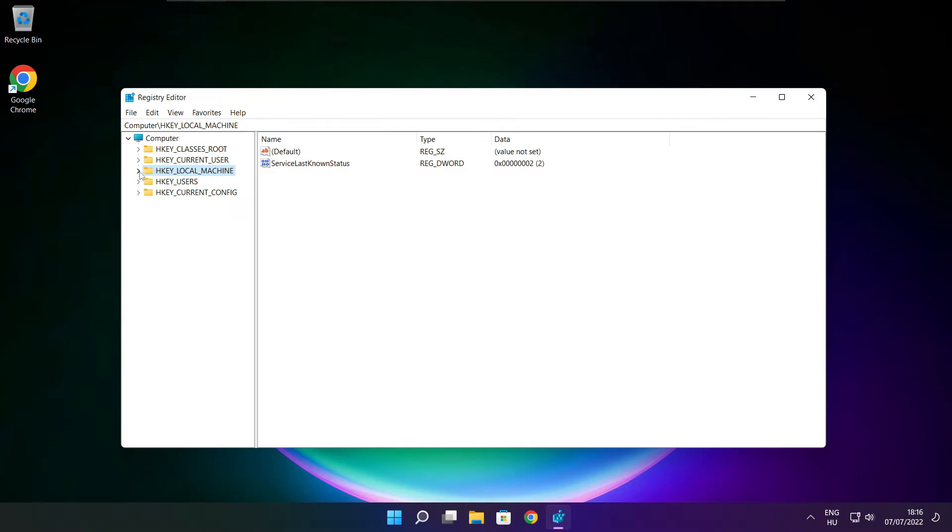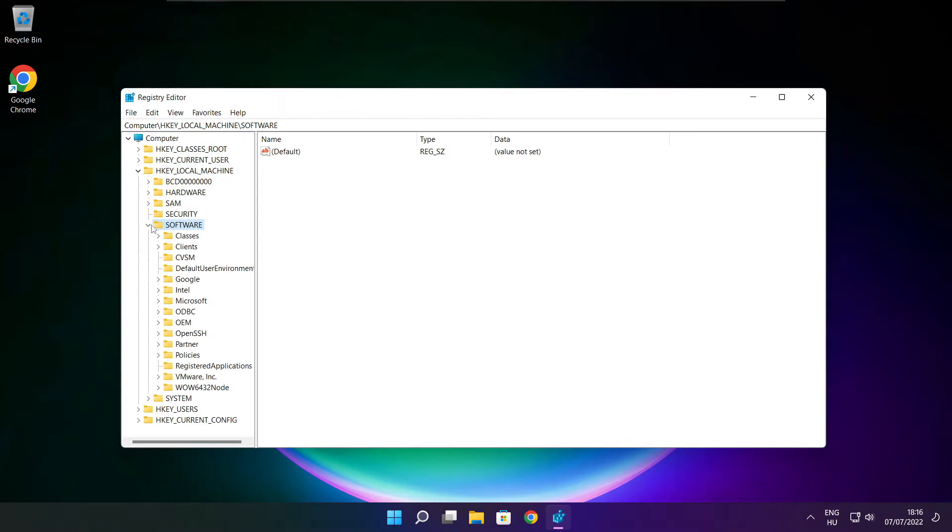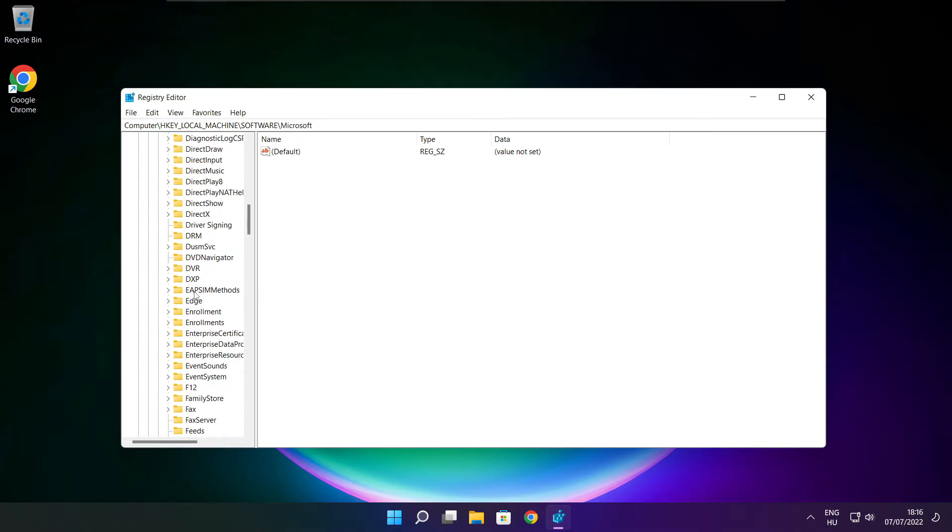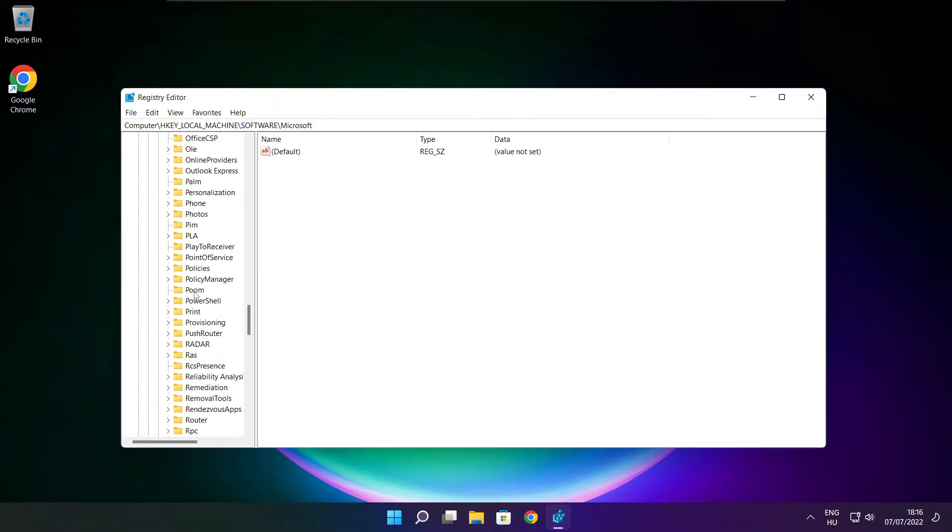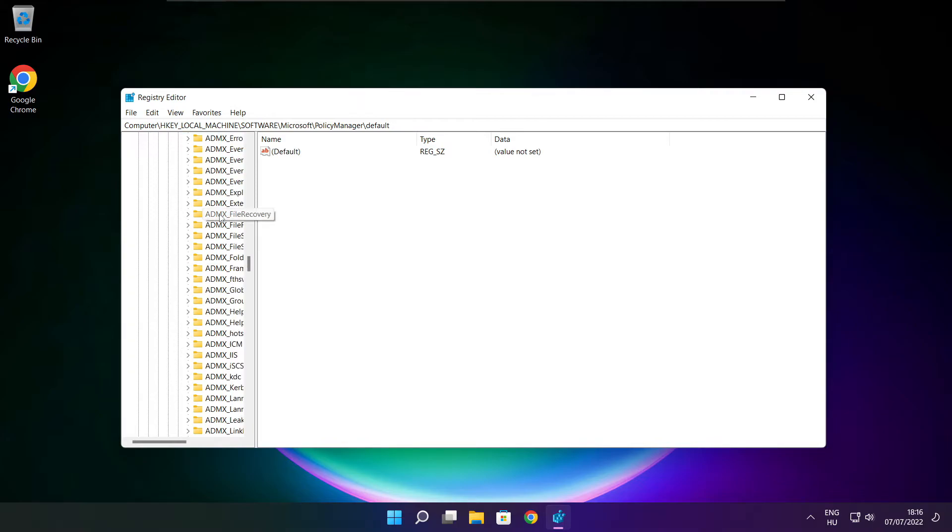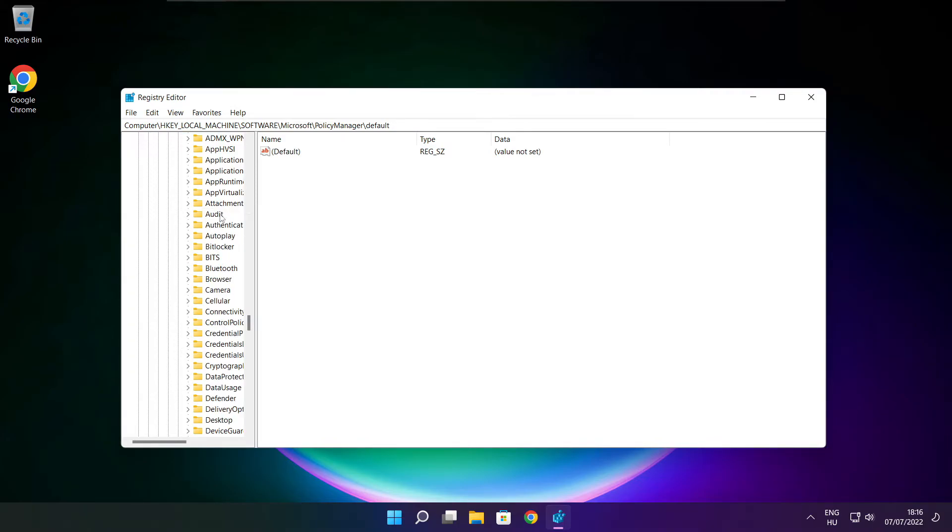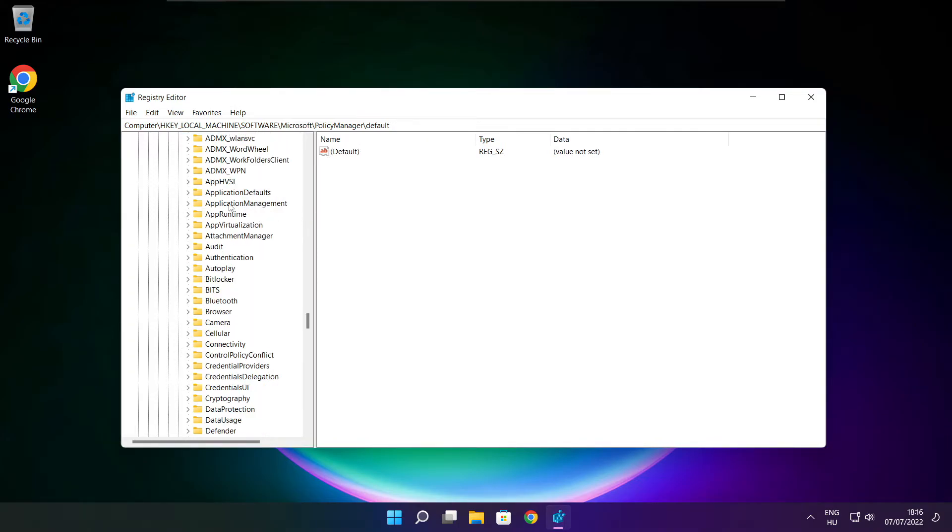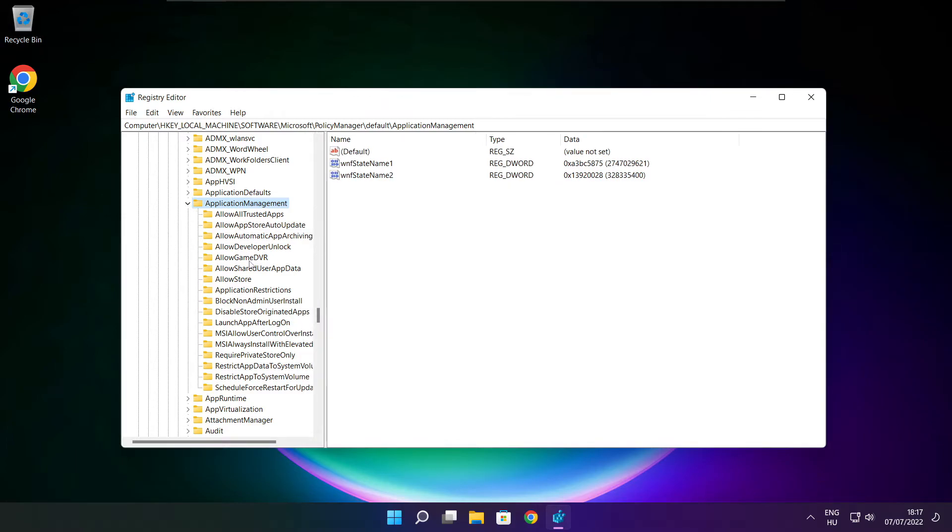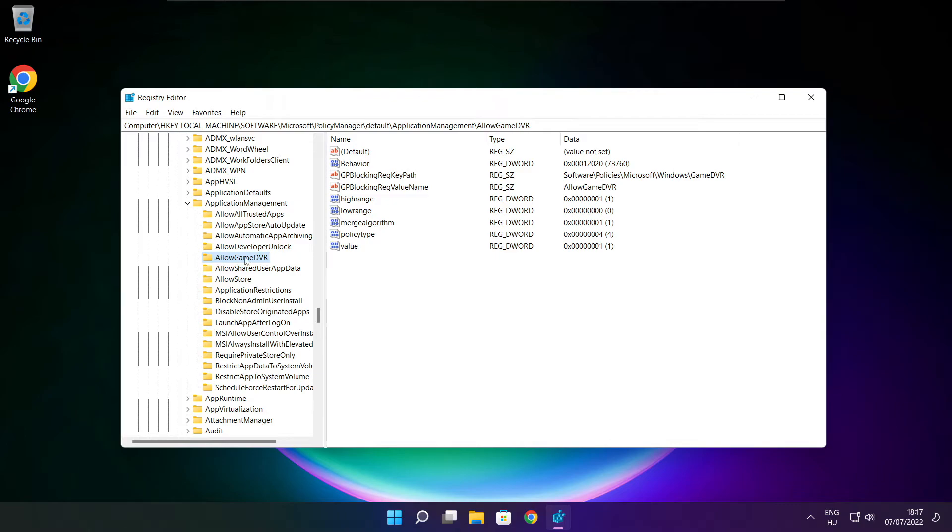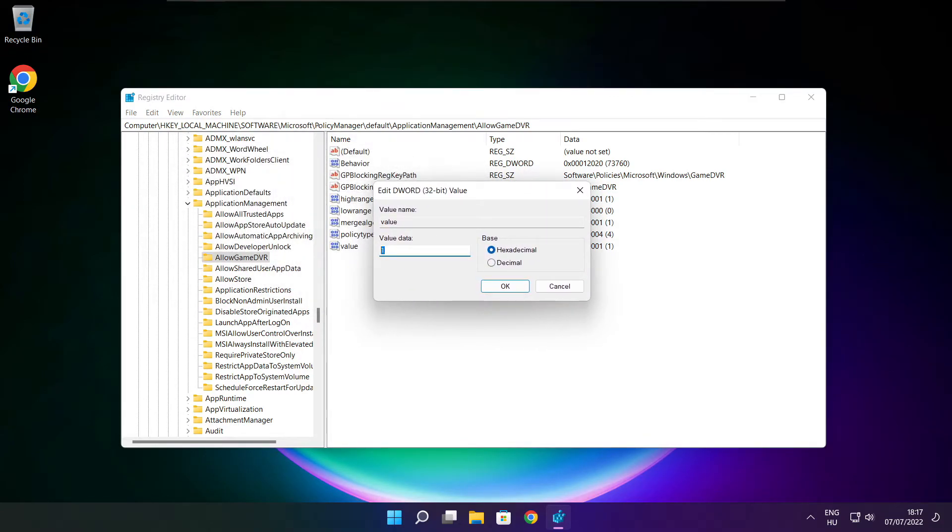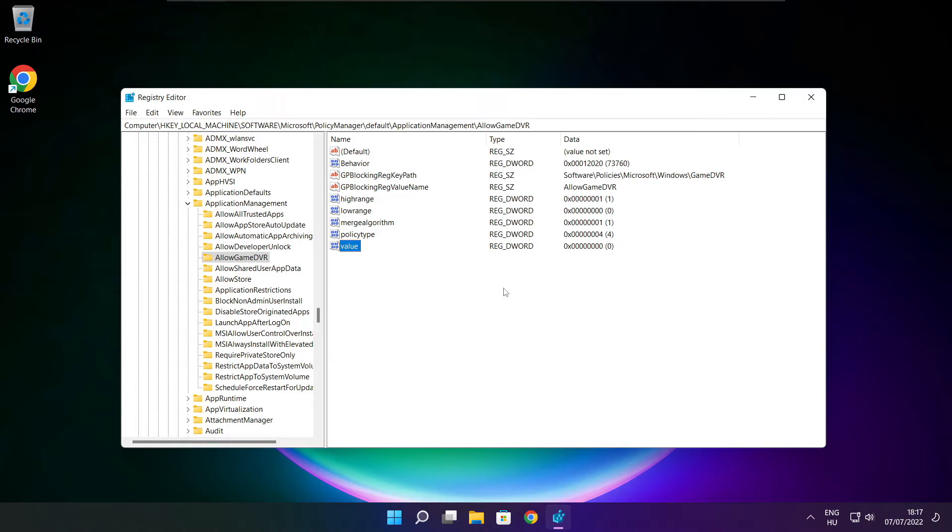Select HKEY_LOCAL_MACHINE. Select software. Select Microsoft. Select policy manager. Select default. Select application management. Select allow game DVR. And select value. Type 0. And click OK. Close window.